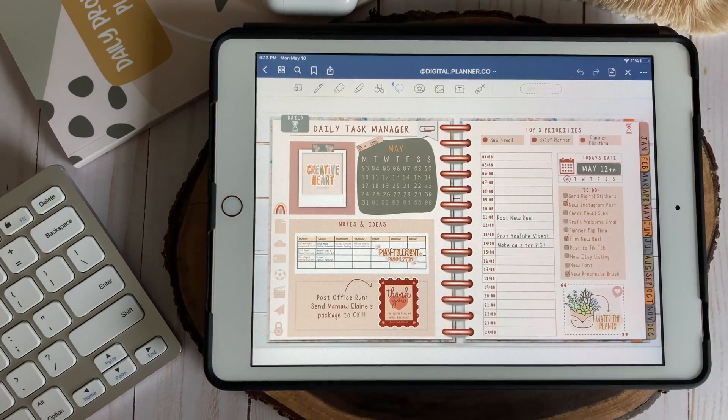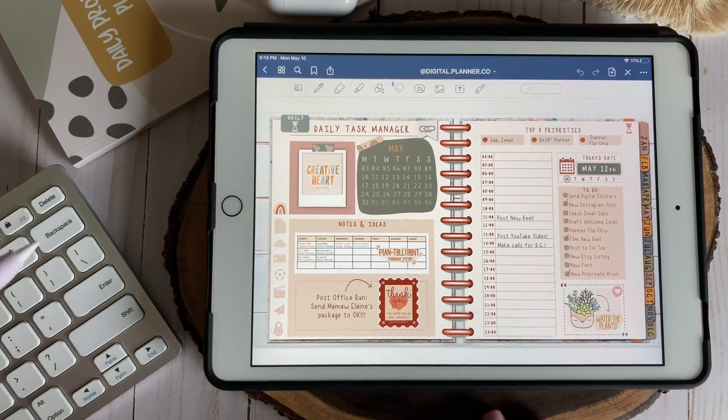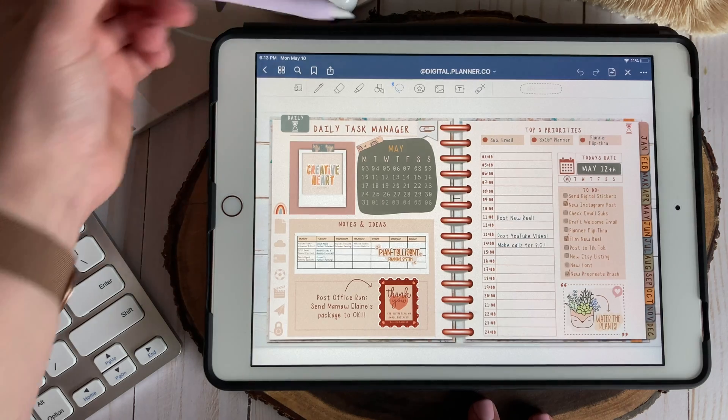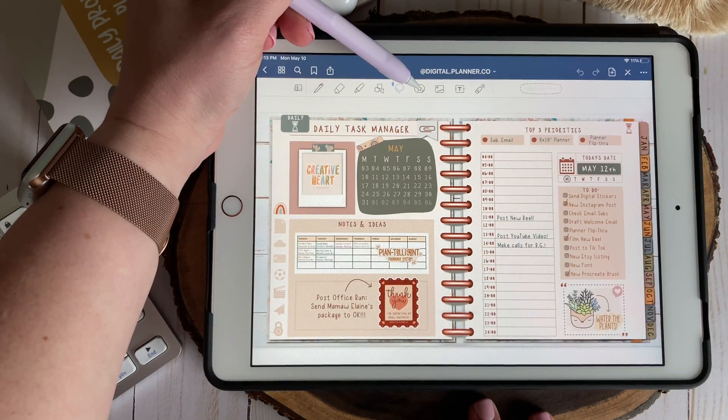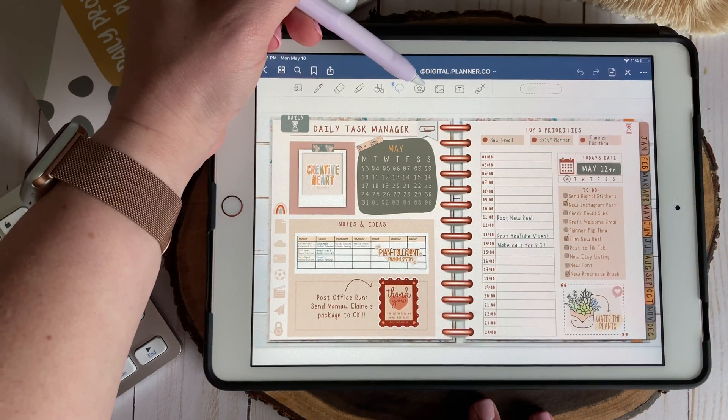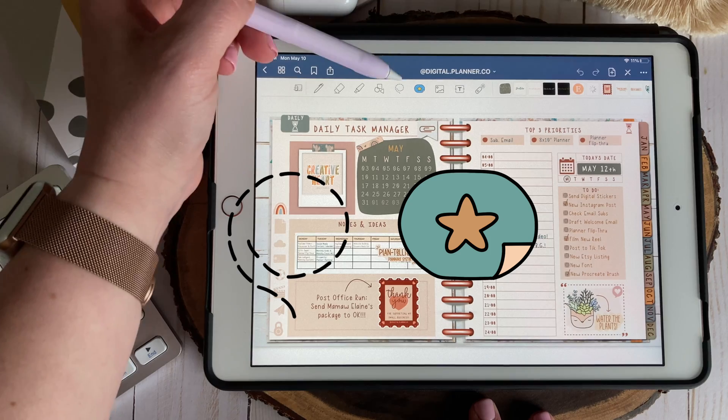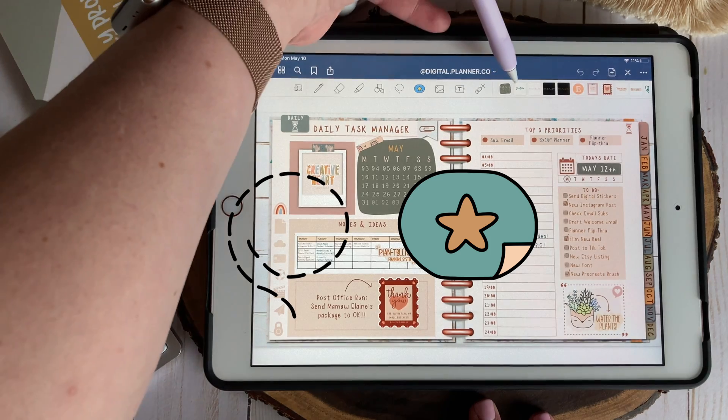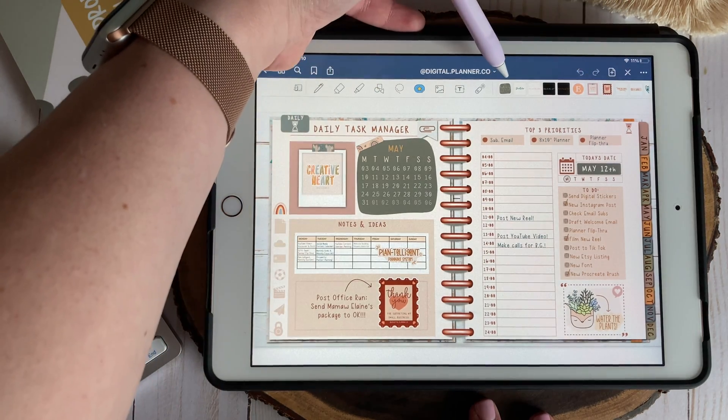Okay so now that we're updated let's jump into GoodNotes to check out Elements, the feature we've all been waiting for. So once you've updated your app you'll notice a new icon in your toolbar right next to your lasso tool. This is the new Elements feature.